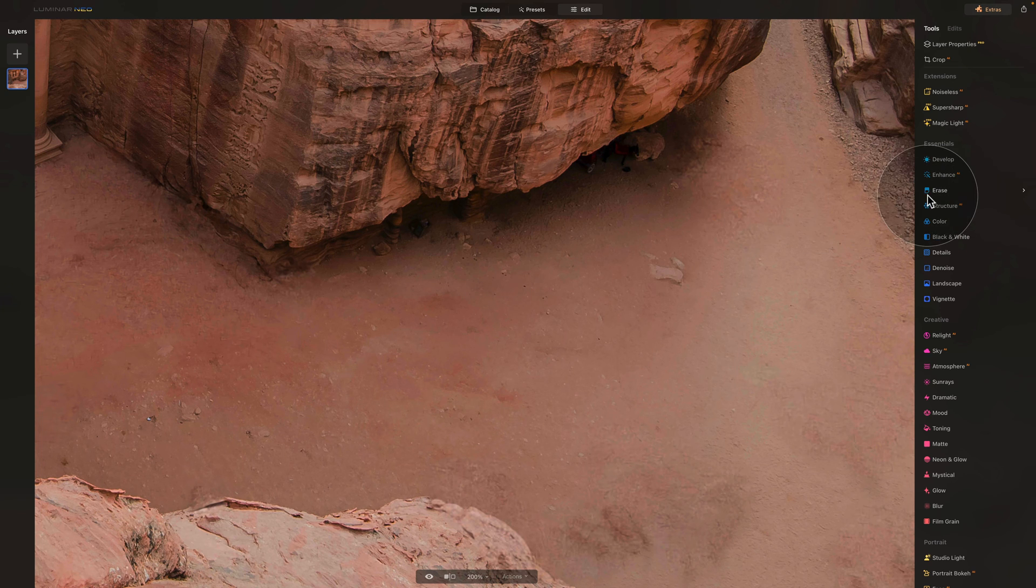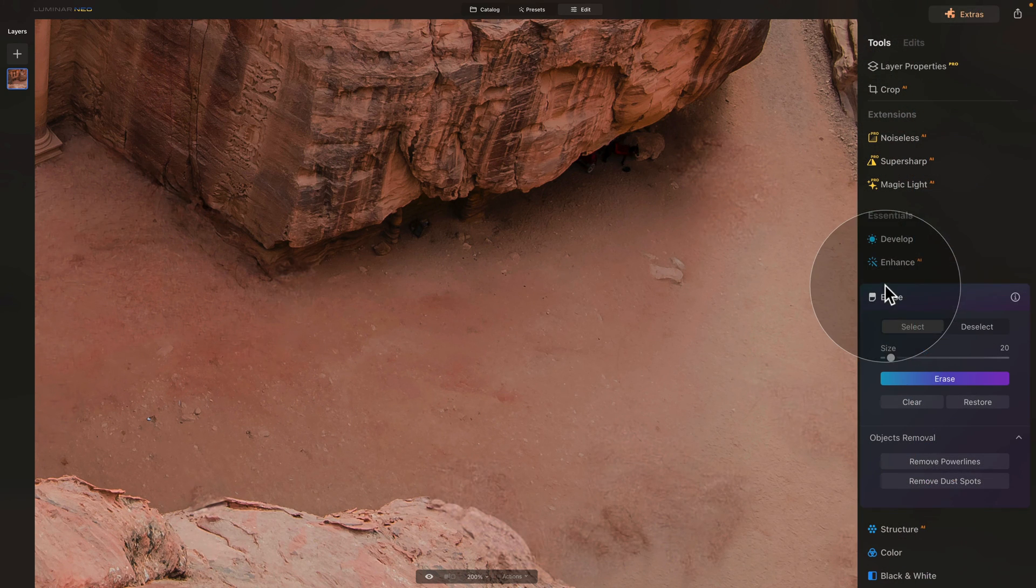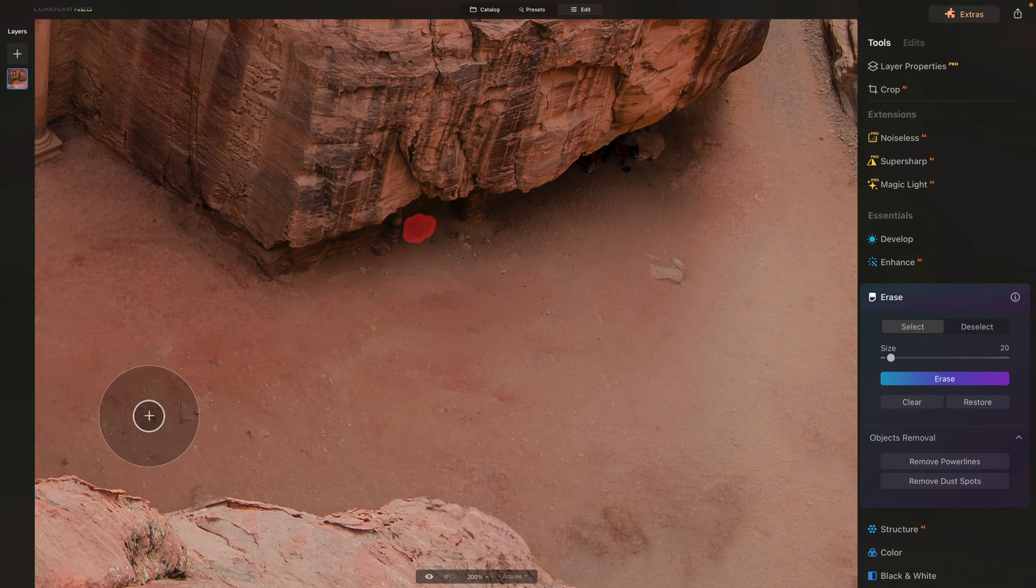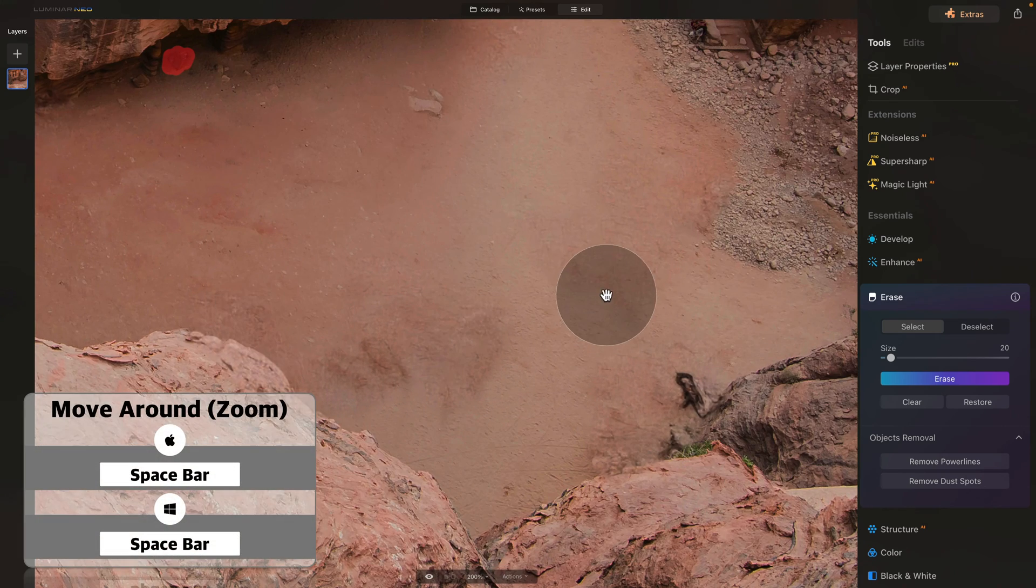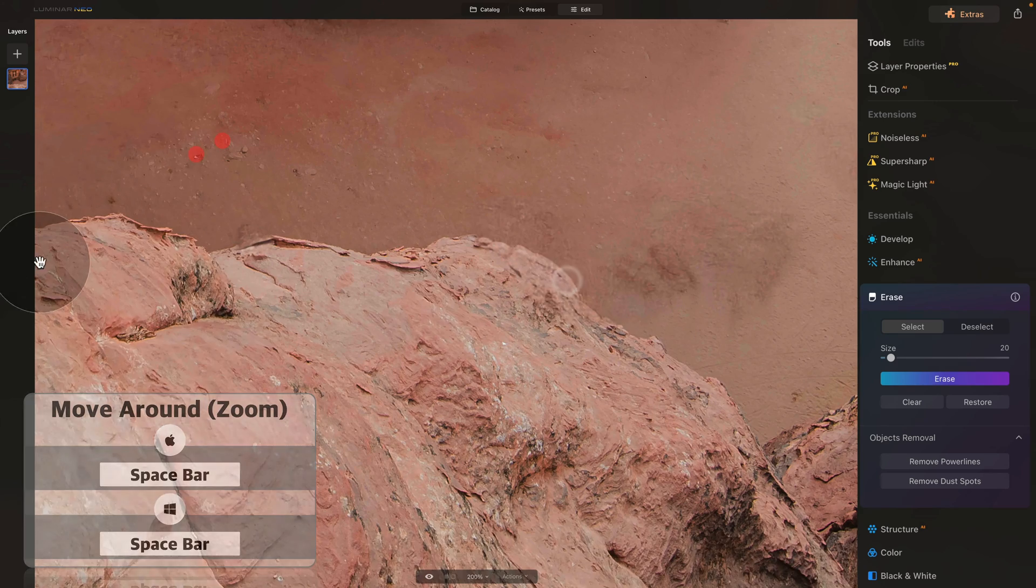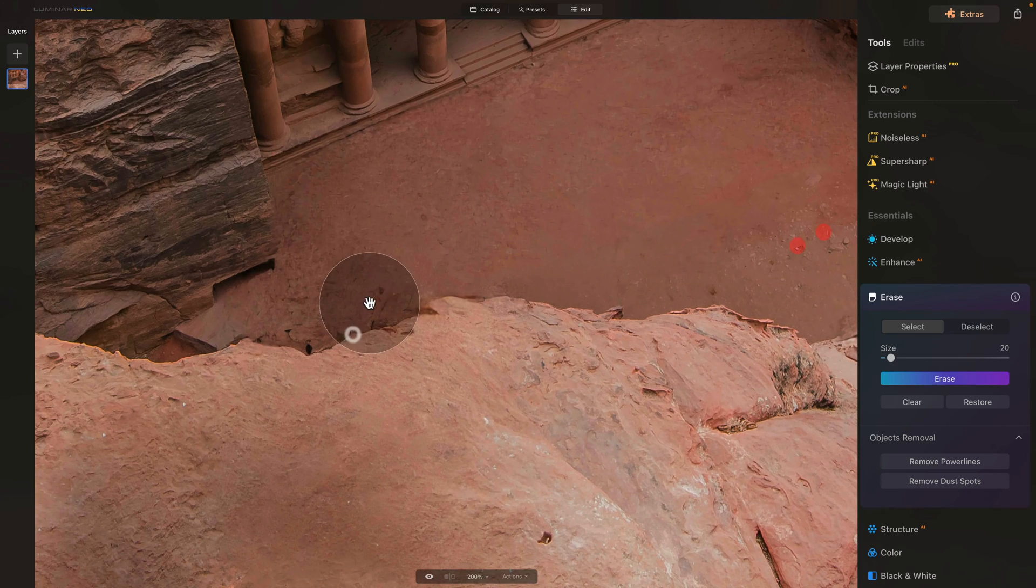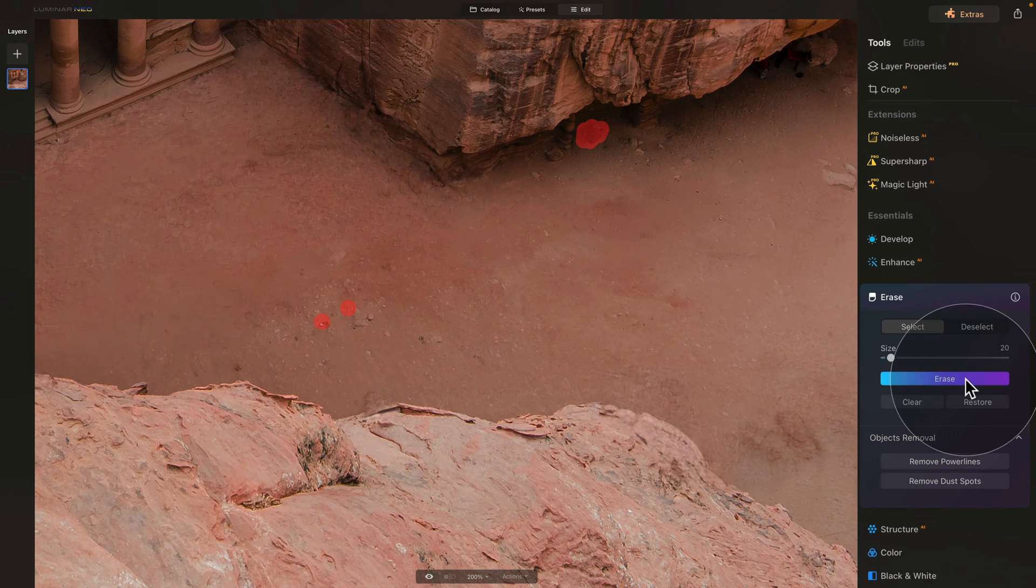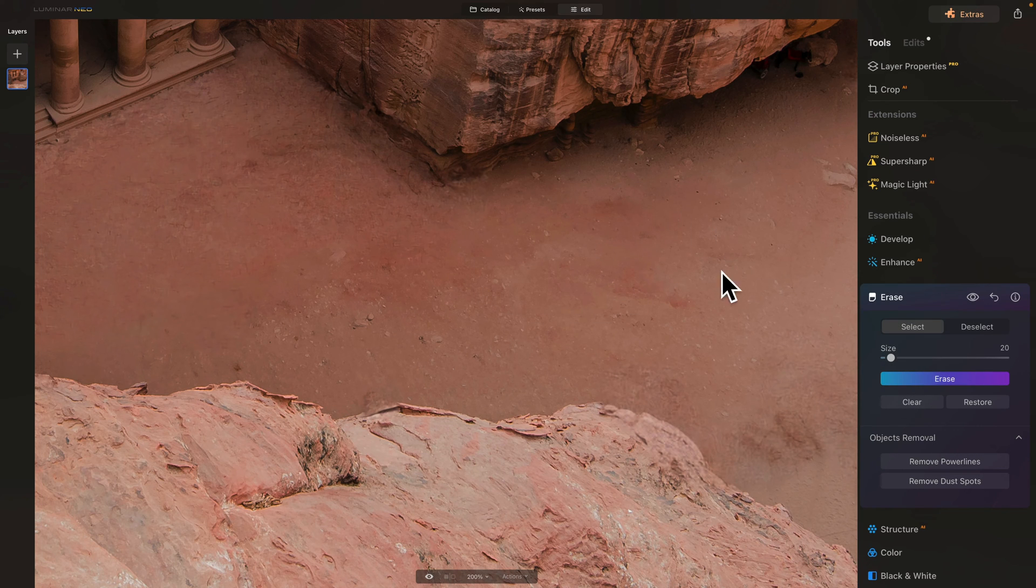Starting with the Erase tool, we can open it in our main toolbar, and it works exactly the same as the Gen Erase. All we need to do is paint over the areas we want to remove, so just like this and this, then use the spacebar to move around and select anything you want to remove on your image. Once you're happy with the selection, simply click on Erase.